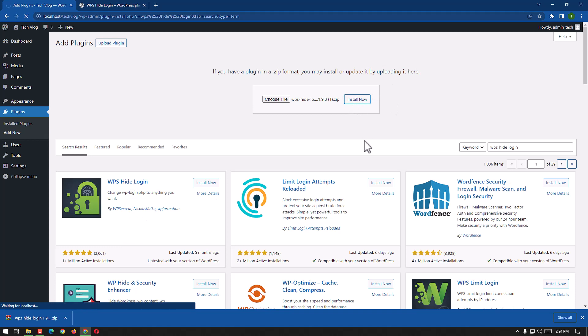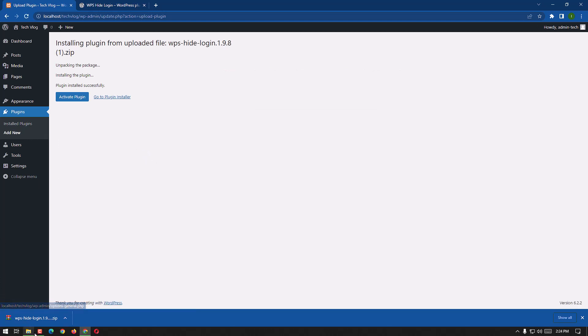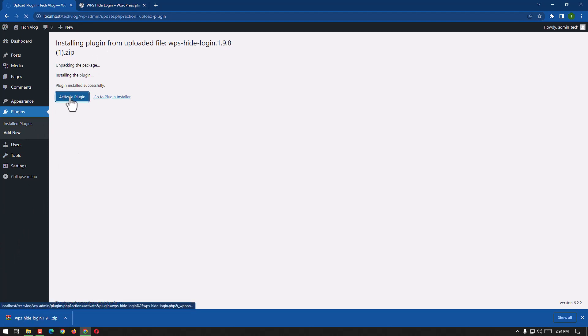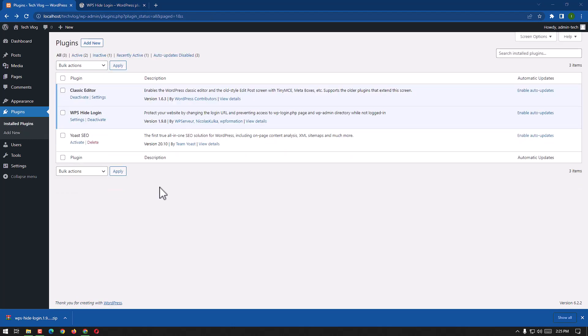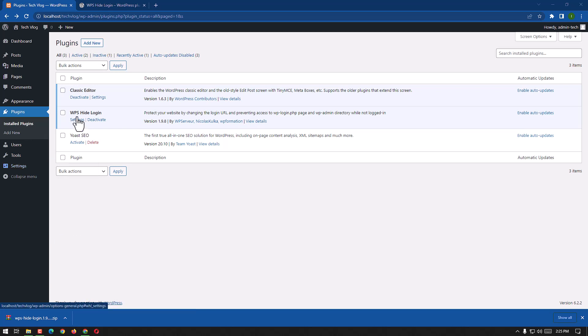Unpacking the package, installing the plugin. And activate plugin, here we have the option, so activate. We are going to activate our WPS Hide Login. Here we have settings and we can go to the same settings from this point on.